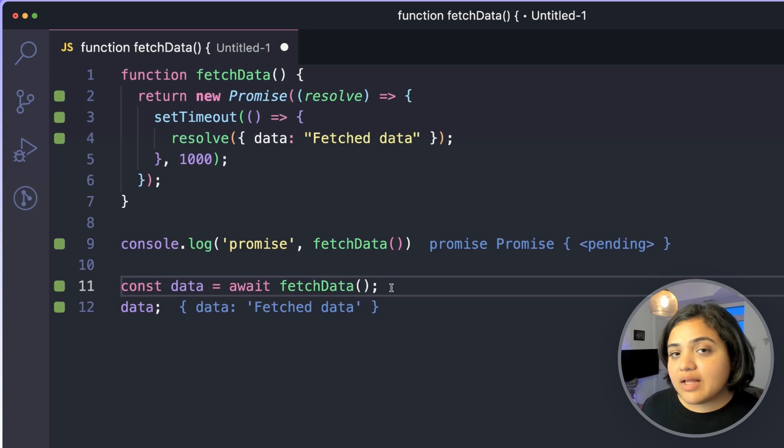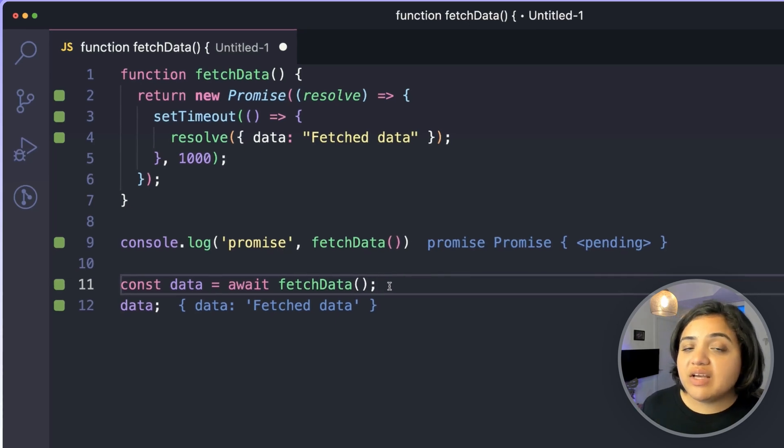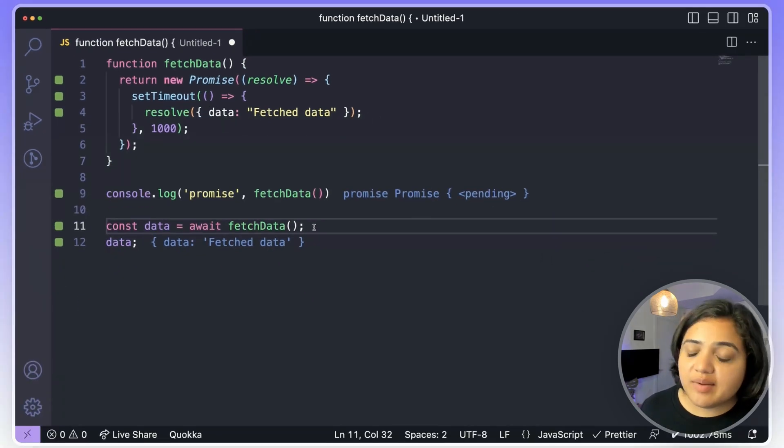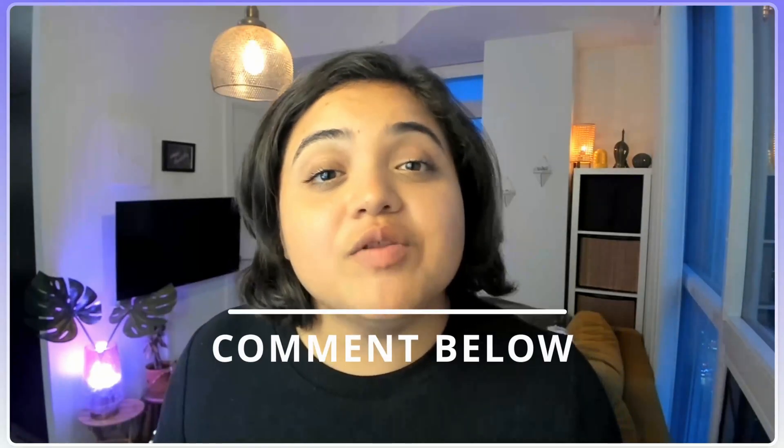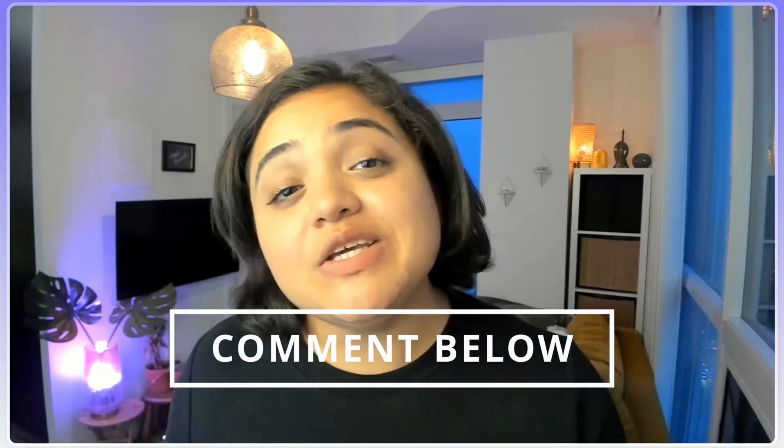Thank you so much for watching. I'd love to know if there's something new you learned in this video. If you have any common JavaScript mistakes you've seen or made yourself, please comment below and let me know. Thank you and bye for now.